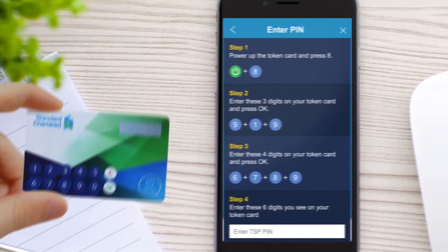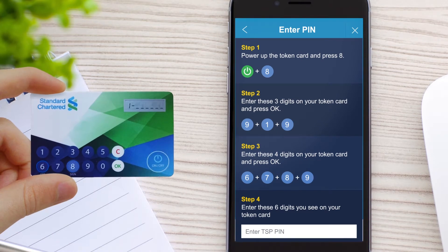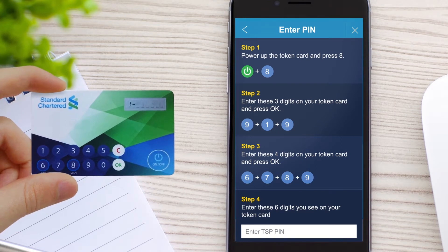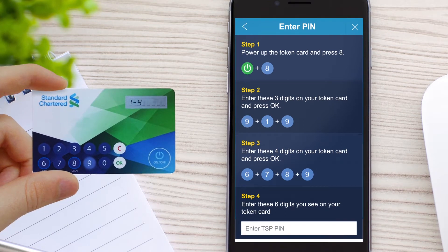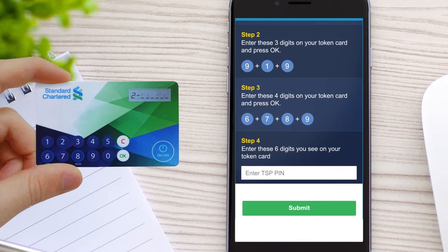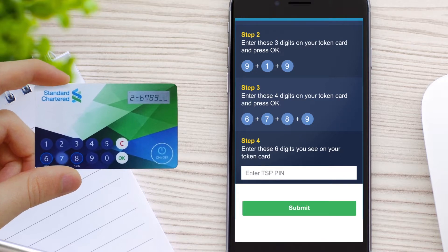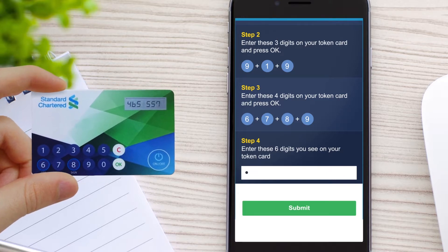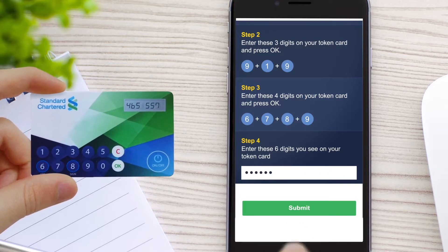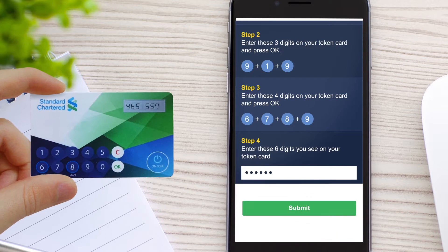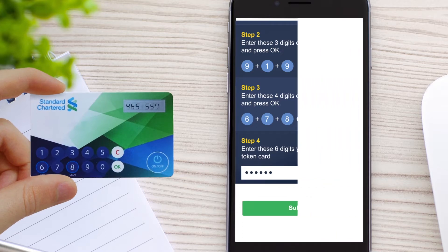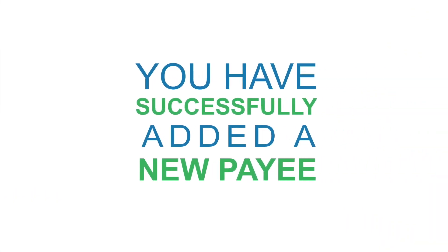Switch on your token card and proceed with a quick four-step security check. Click submit after entering your six-digit TSP pin that appears on your token card. You have now successfully added a new payee.